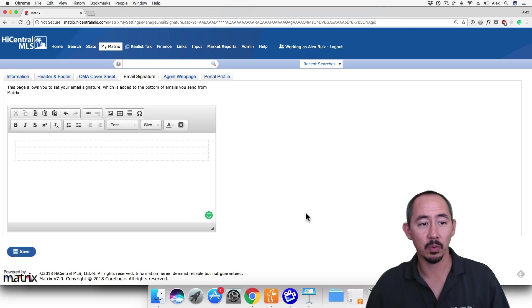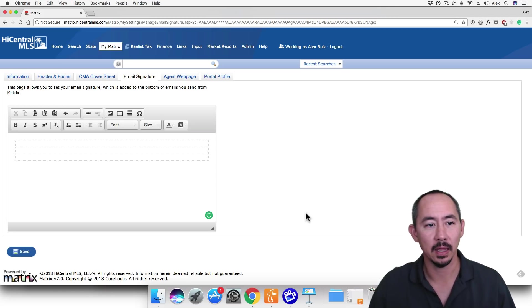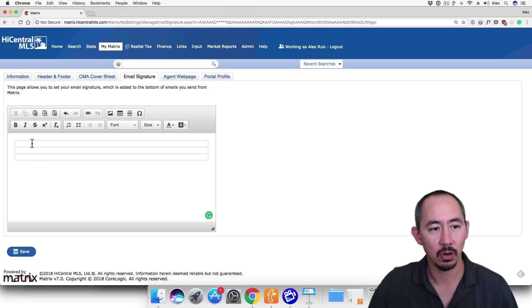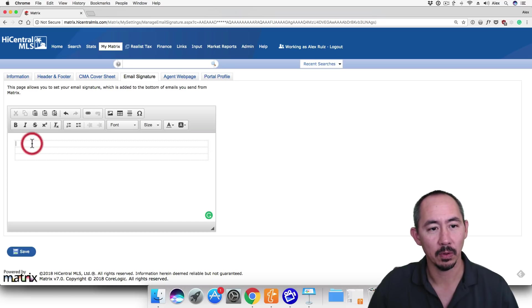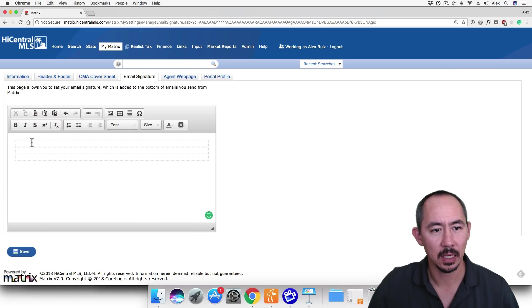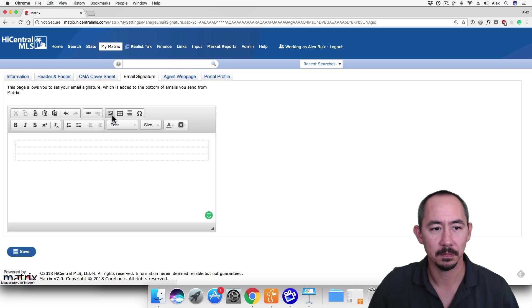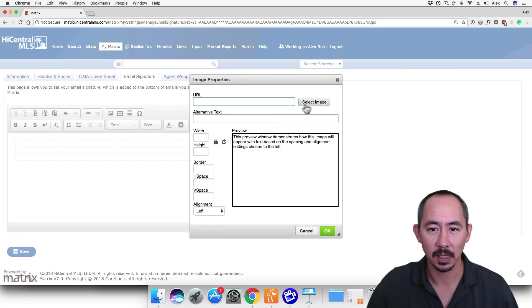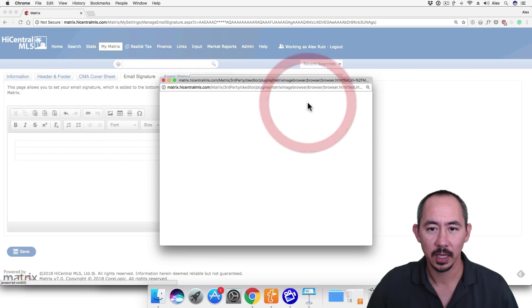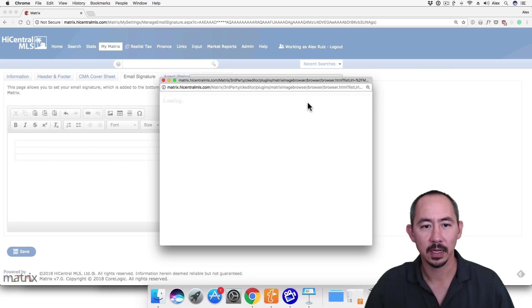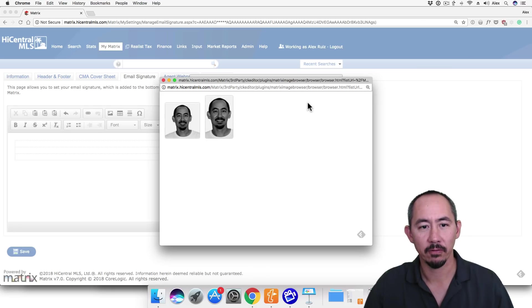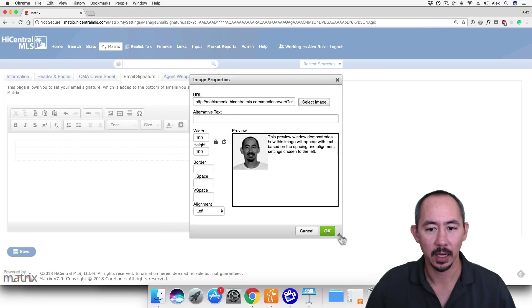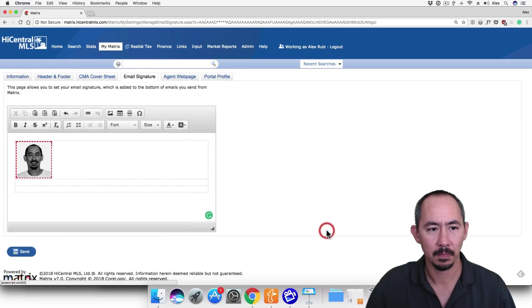You should see a table with three rows in the text editor here. So make sure that your cursor is in the first row of the table. And click on the image button. From there, you'll click on Select Image. And this will let us select the photo that we set in our CMA cover sheet. So I'm going to click on the one on the left and click OK.